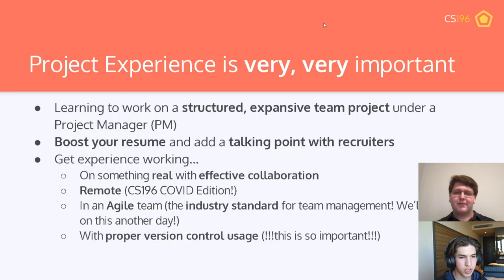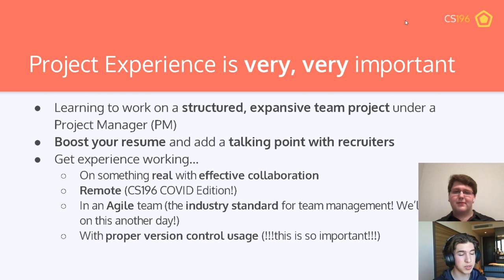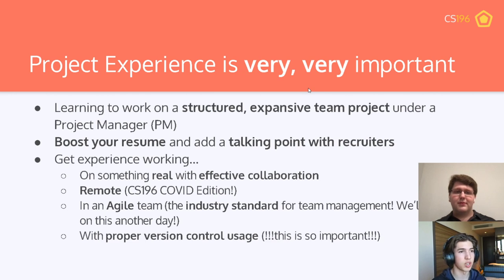You're going to be learning to work on a structured, expansive team project. You'll be working in a team of somewhere between four and seven people, with a project manager — a student who's taken this class before. This project is great for your resume and for talking with recruiters, since CS196 projects are hugely impressive in their scale. You get experience working on real computer science projects remotely, working in an agile team — the industry standard for collaborative management — and you'll be using proper version control.